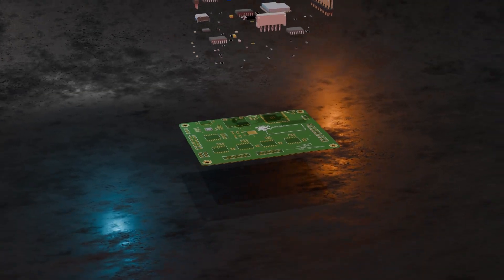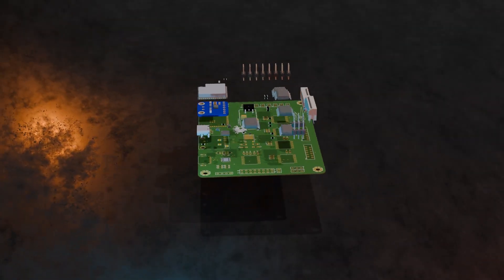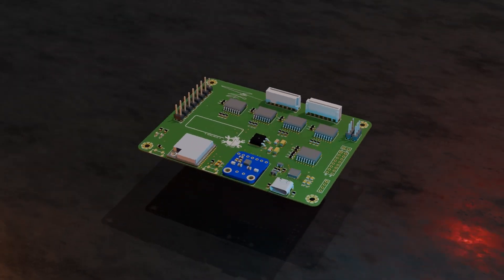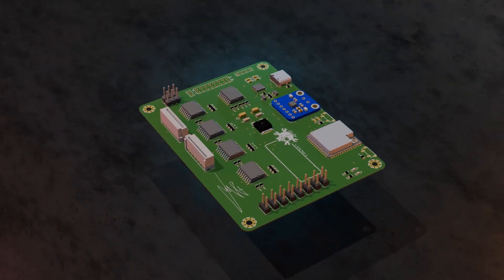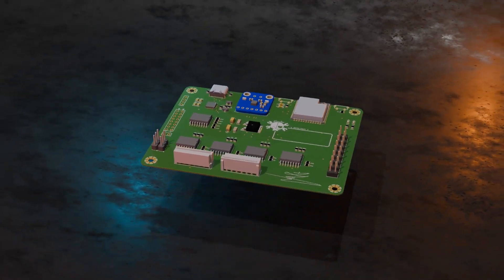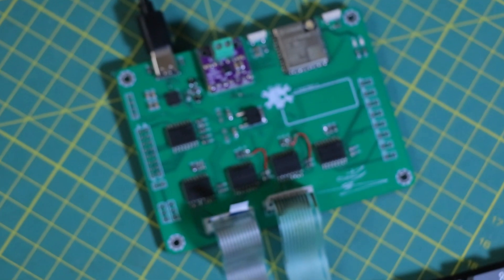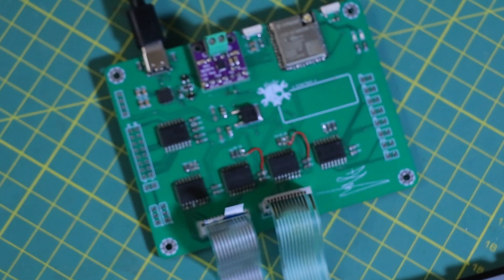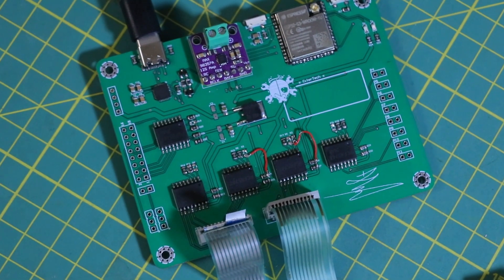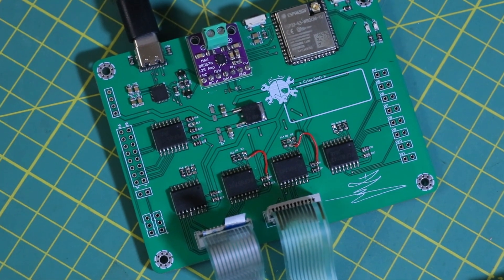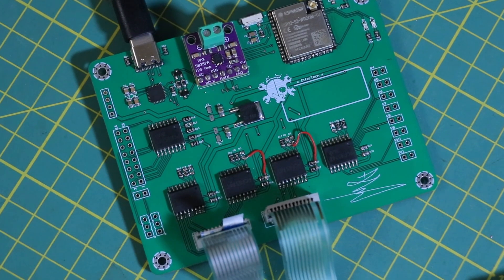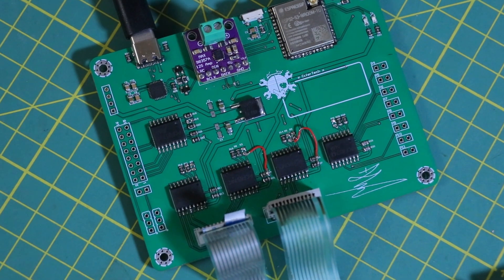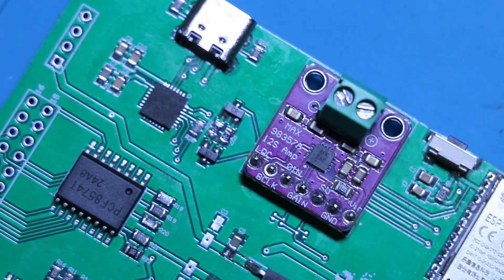So I designed a custom PCB for the build. If you've seen my other projects, you know I almost always go for black PCBs. But this time, I had to break the rules. The classic green PCB just felt right. It gives off that perfect retro vibe.